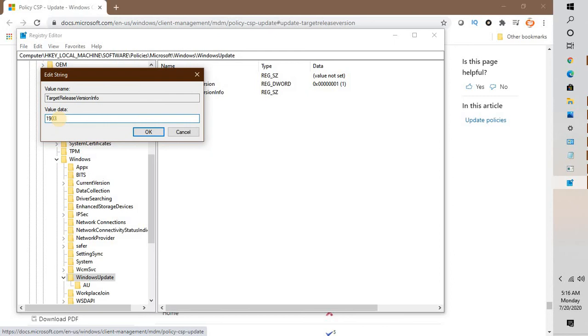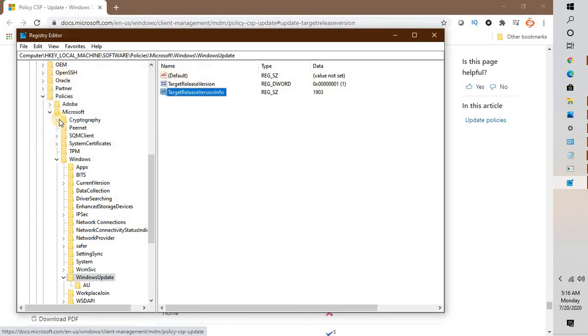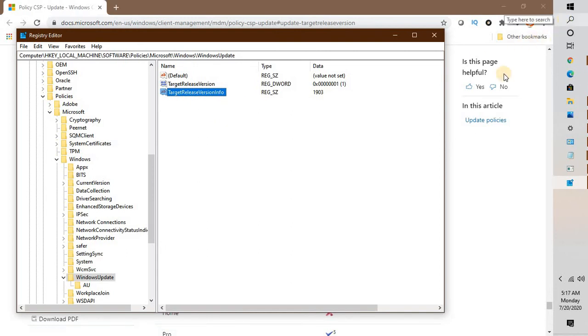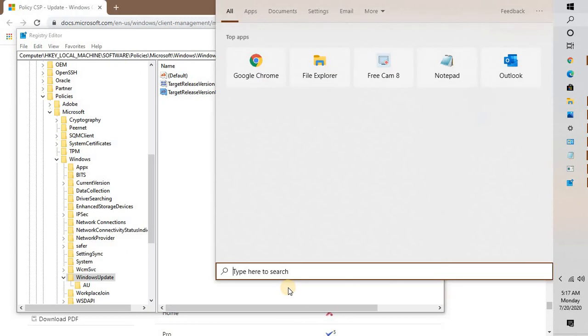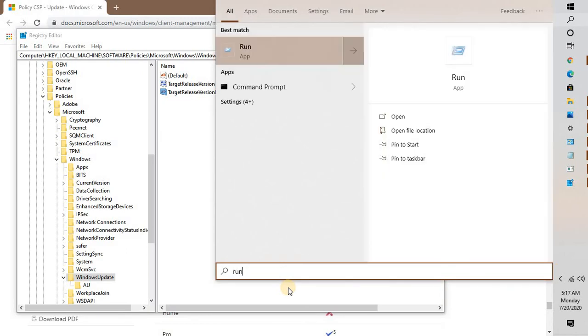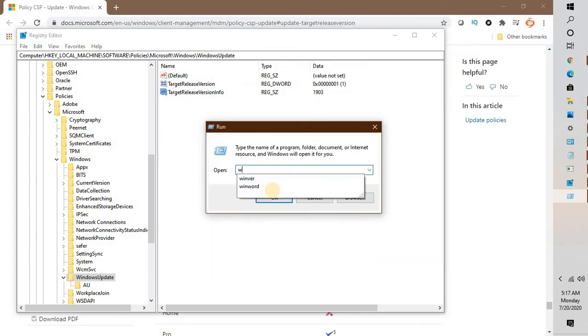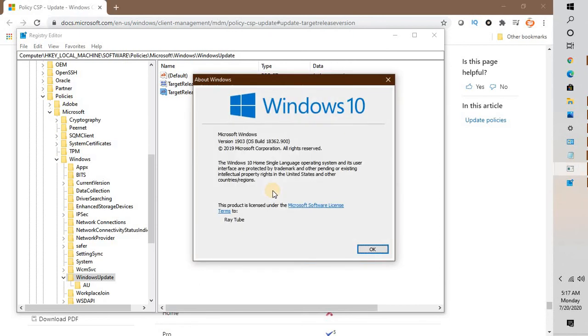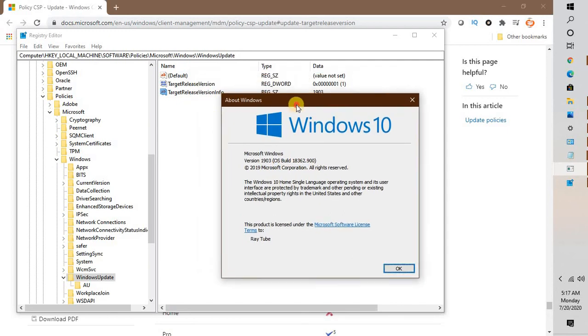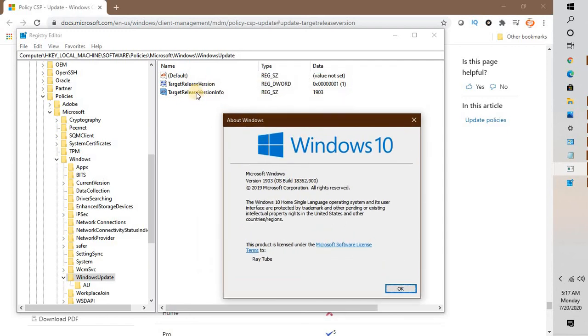If you're not sure what version of Windows you're using, click on Search, type Run, and in the Run window type winver. That will show you the version of Windows. In my case, it says Windows version 1903, so I've set TargetReleaseVersionInfo to 1903 in the Registry Editor.